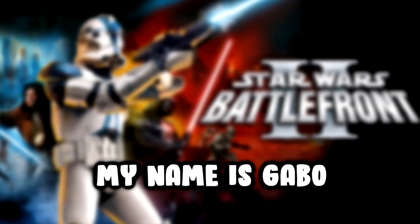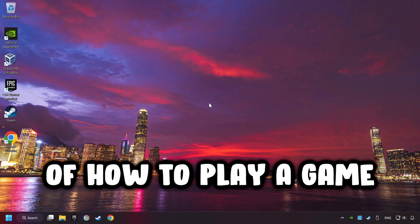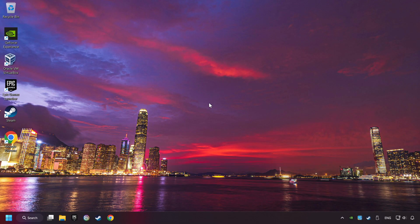What's up? My name is Gabbo, and today I'm going to show you a guide of how to play a game with a controller.